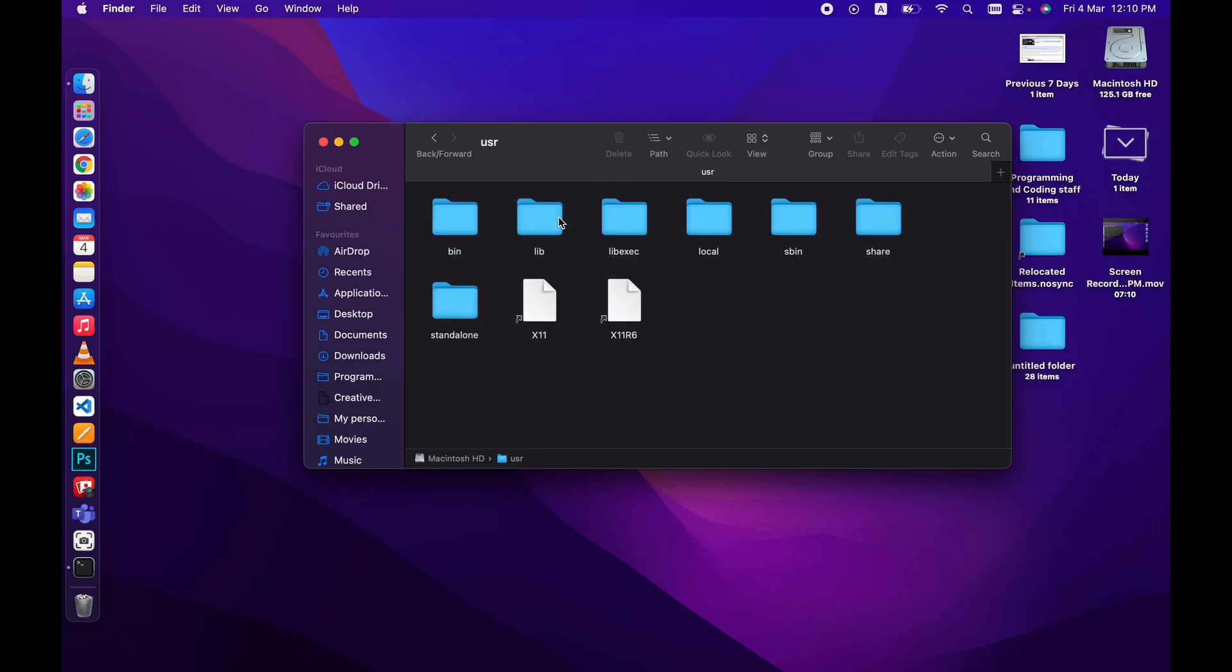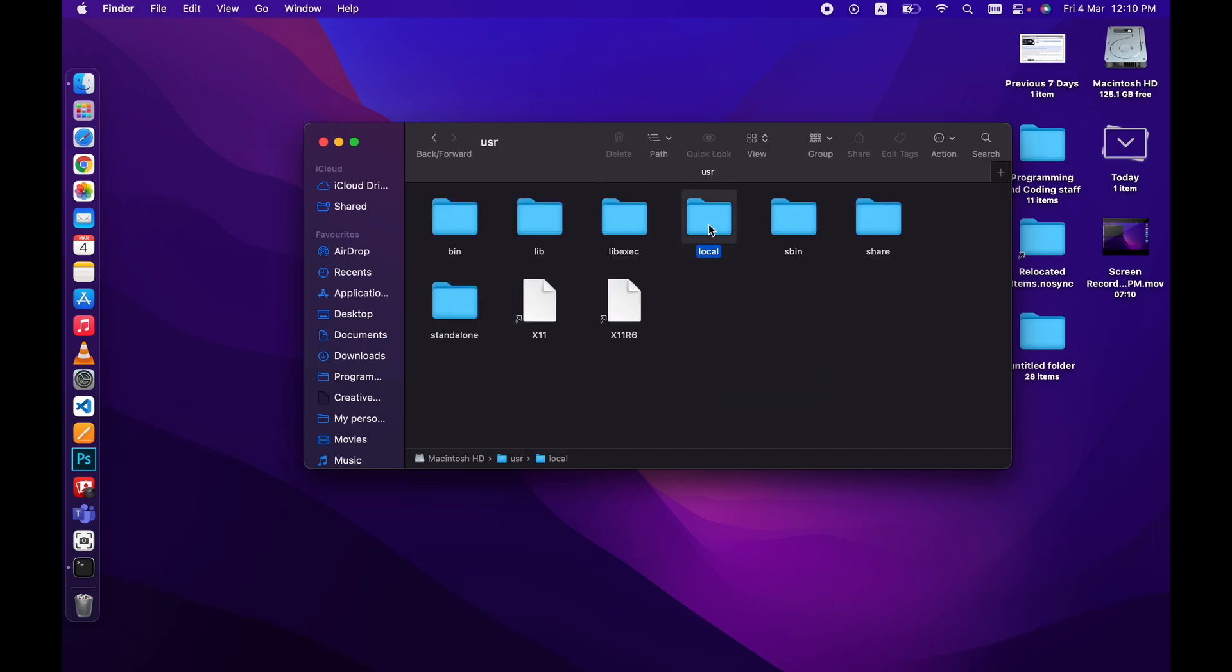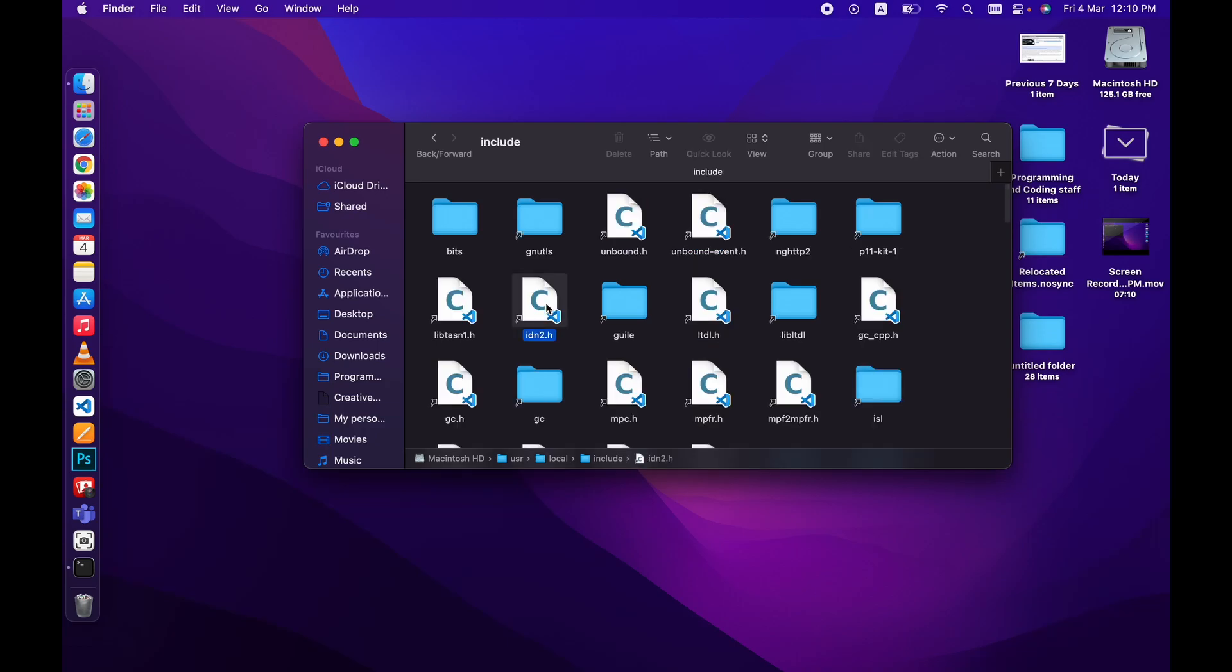Then go to local file, then include, then you simply need to create a bits folder. Now delete this and create it again. First I need to show you if you do not include this how this will behave.